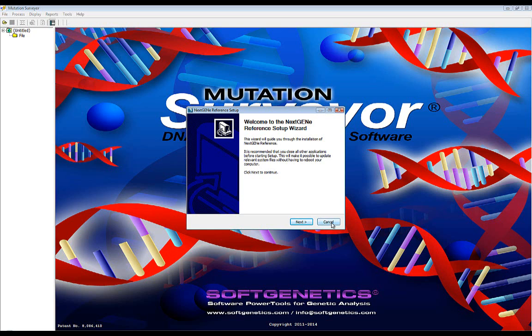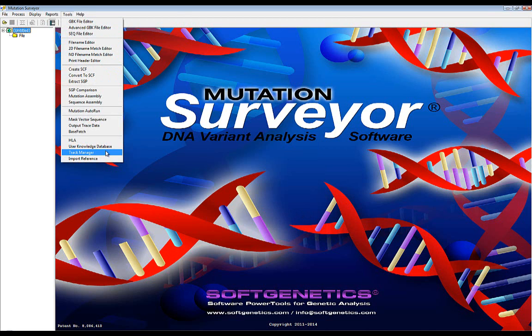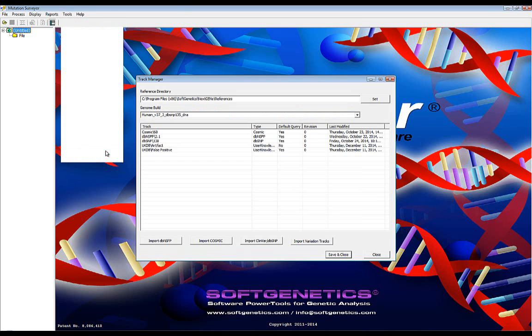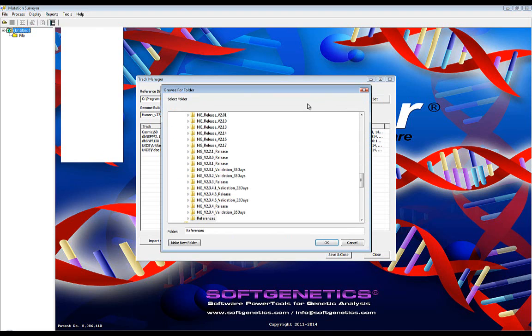After the reference has been downloaded, it can be imported into Mutation Surveyor by navigating to Tools, Track Manager. Here, you will be able to select a genome build and the annotation databases associated with that genome. To select the recently downloaded genome, click the Set button at the right and navigate to the directory that contains the reference.